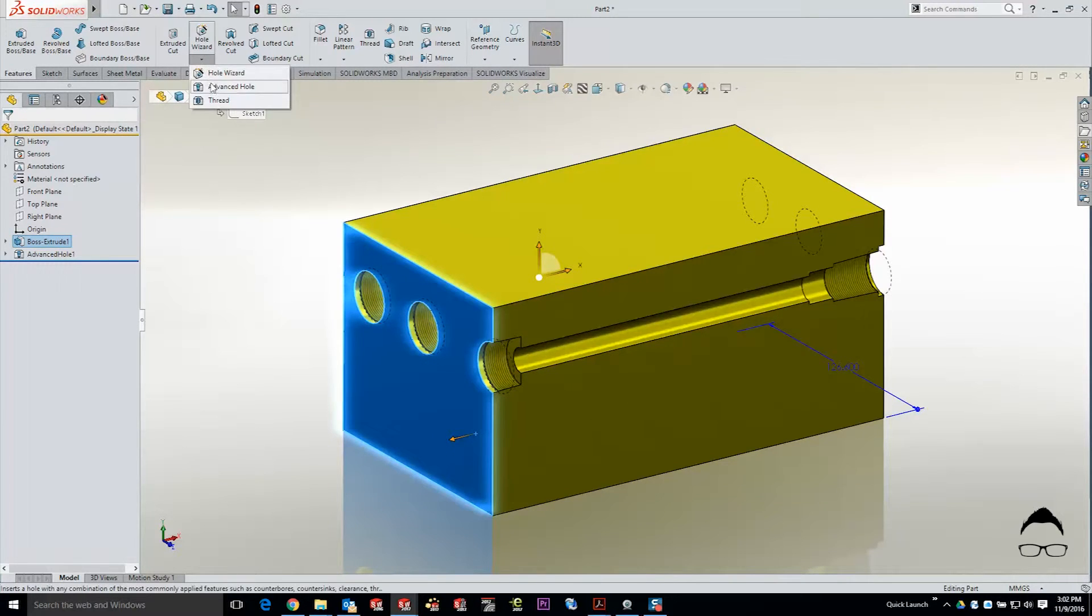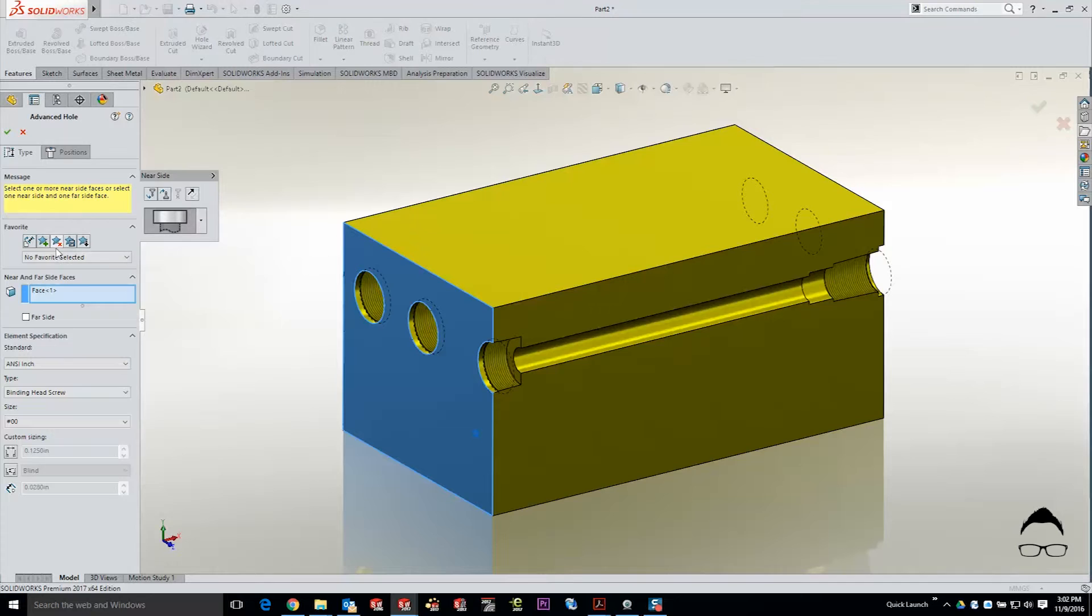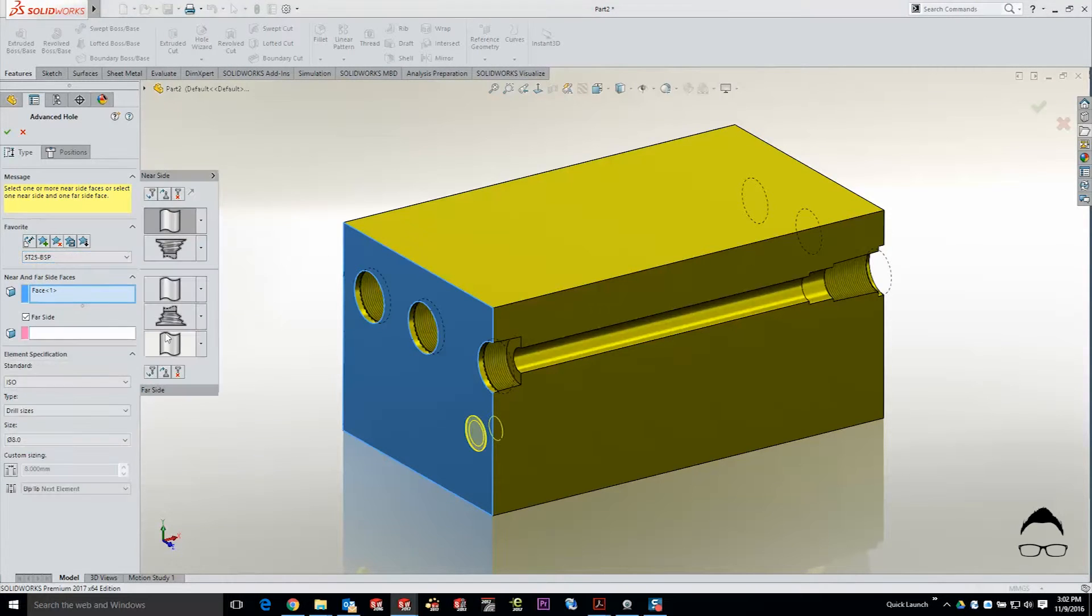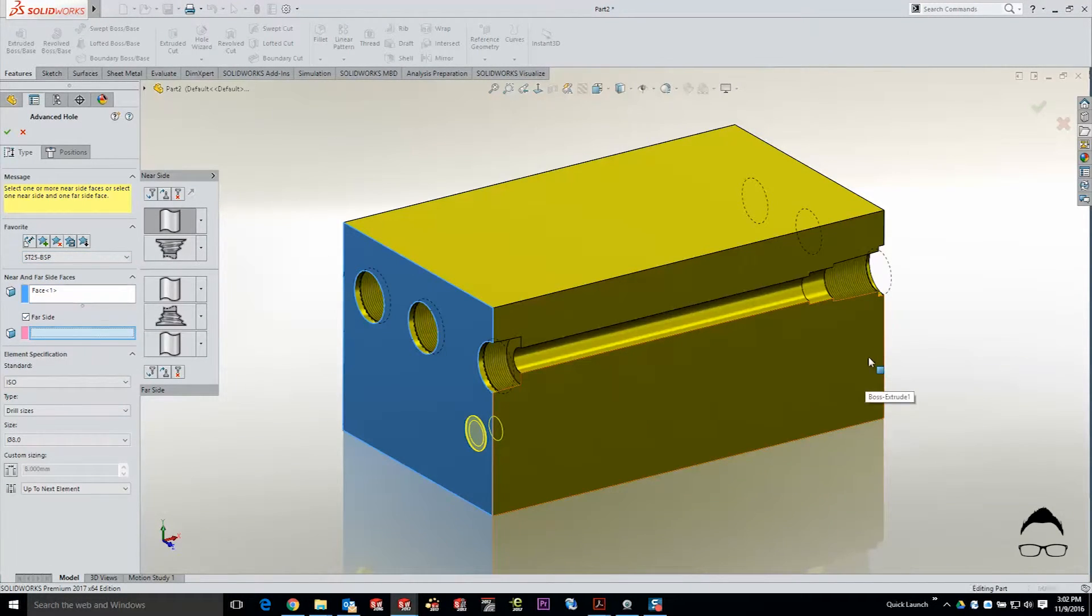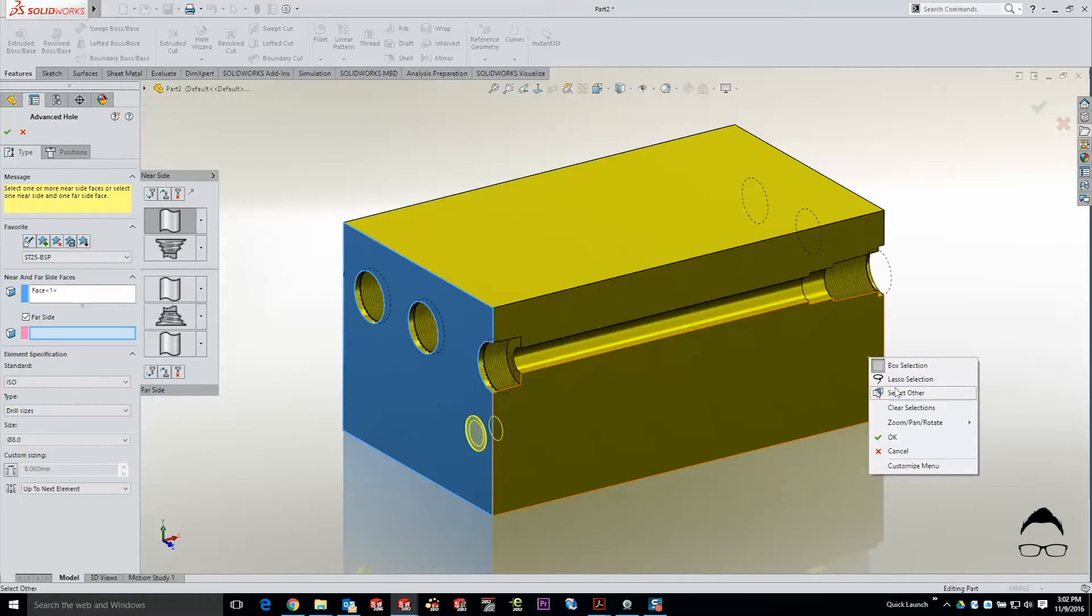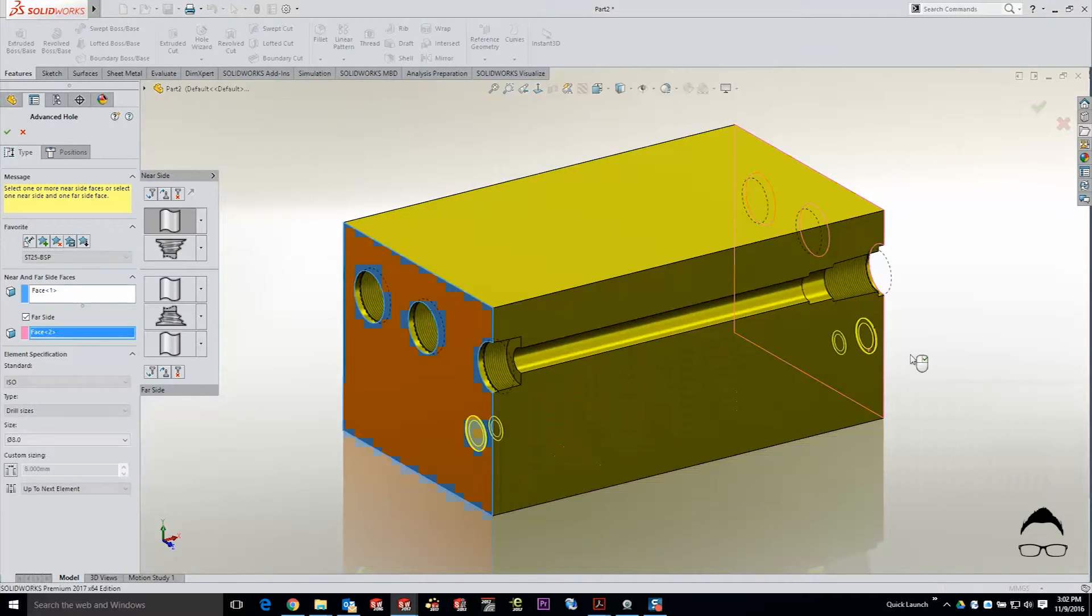We'll select our face again, choose advanced hole, and choose from our favorites. Once again because the parts thickness can be variable we have to select the far side face.